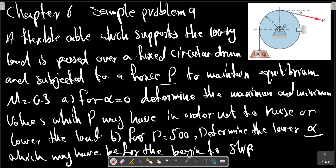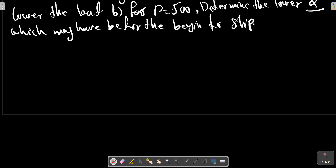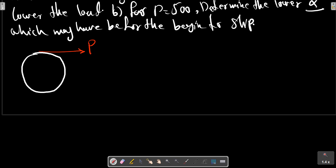For the problem, consider the picture for free body diagrams of the fixed circular drum. We have P, M, G, W — the drum is fixed. For the maximum load case, we analyze the impending motion.